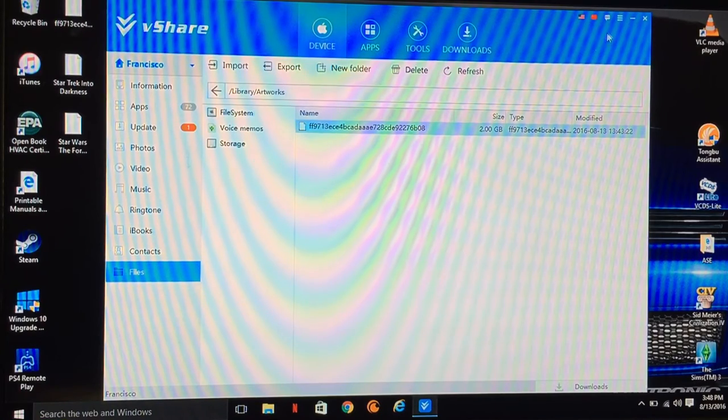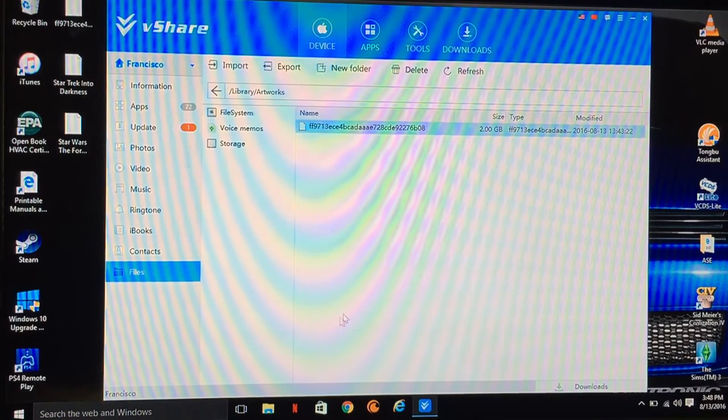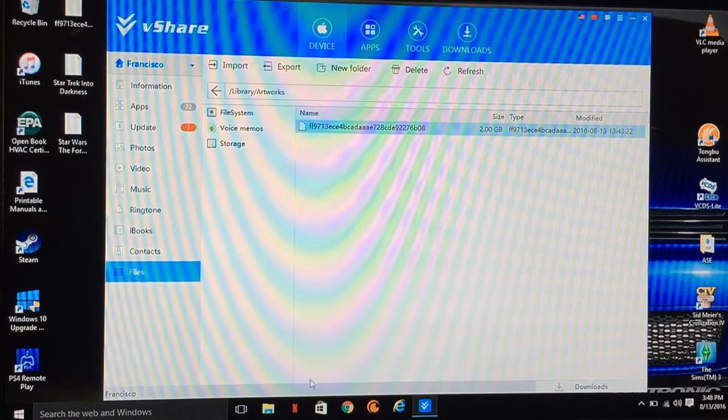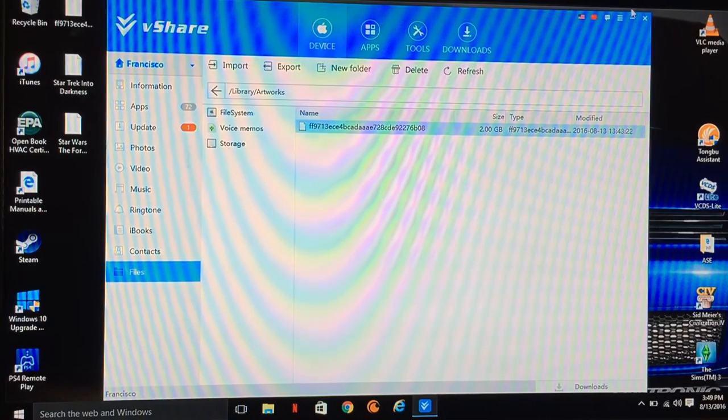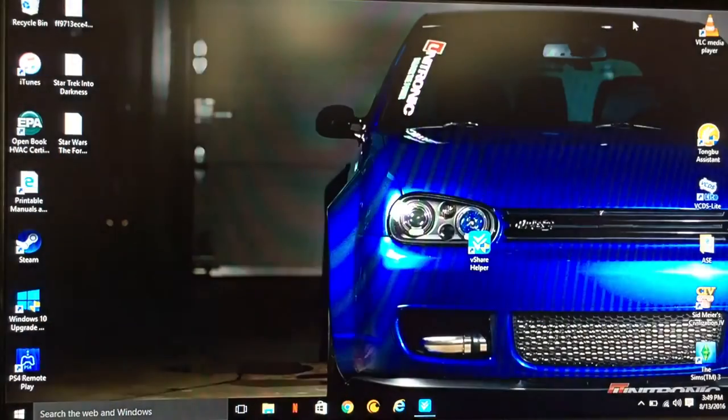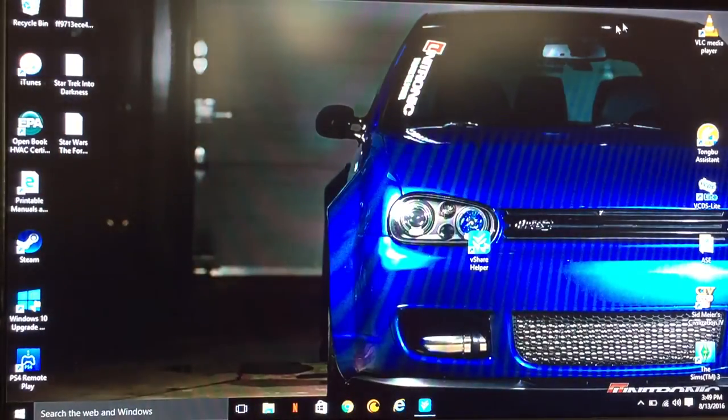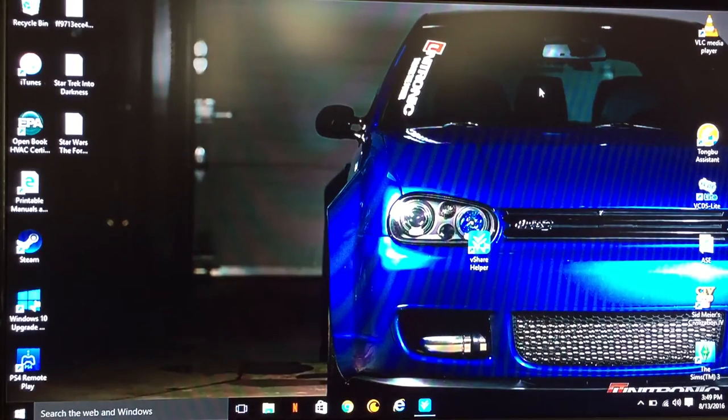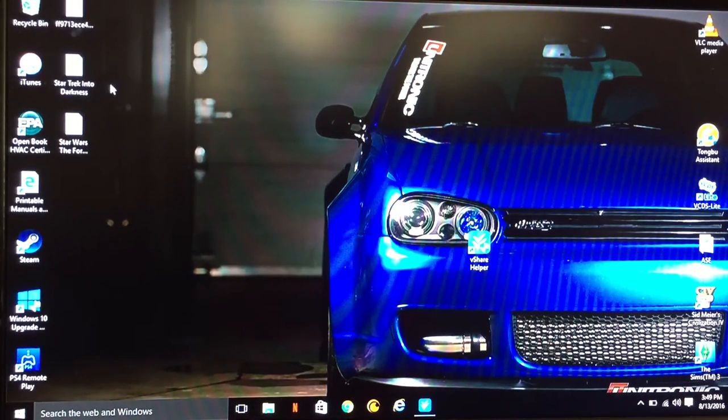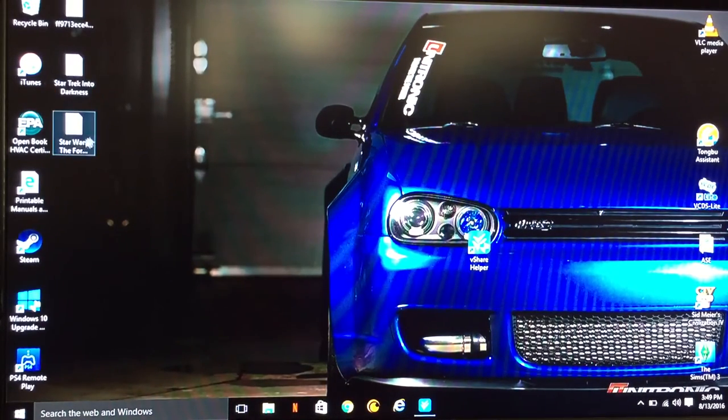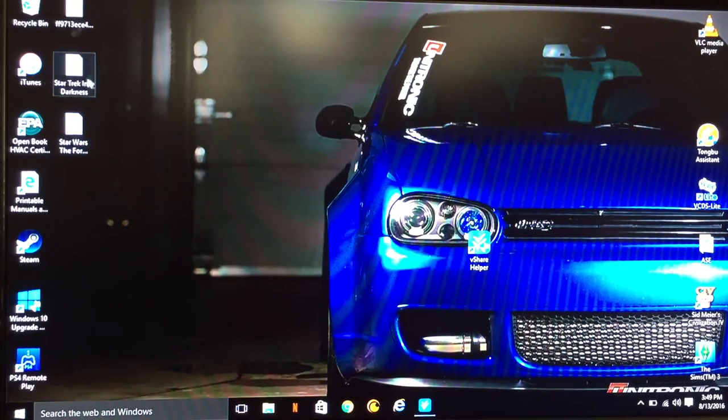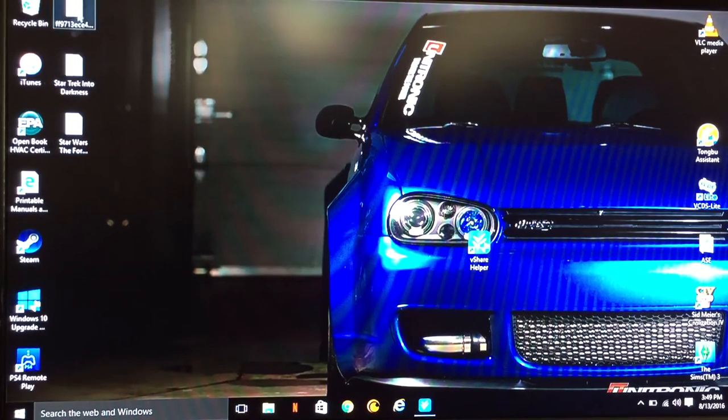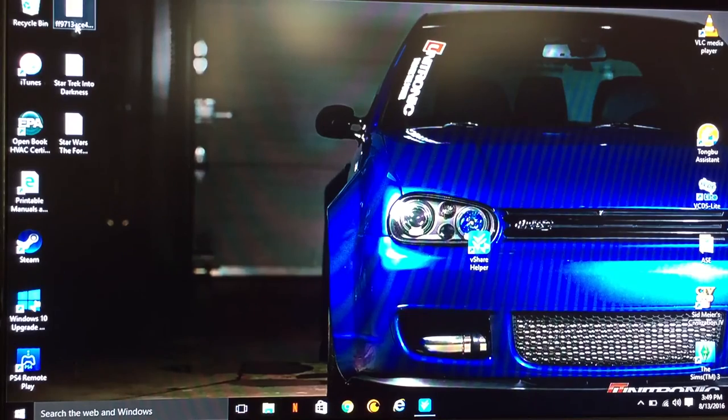Once it starts, you'll see at the bottom Exporting, you know, 10%, 30%, all that good stuff. Once it's done, just go ahead and click out of that page. And as you can see here, I have two of the movies as well: Star Wars The Force Awakens, Star Trek Into Darkness, and this is Avatar here.